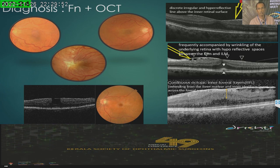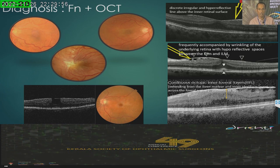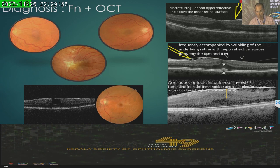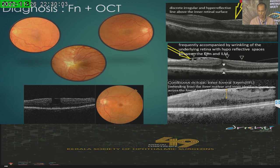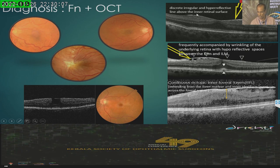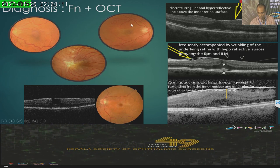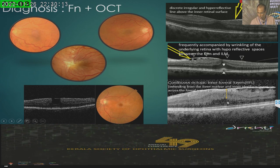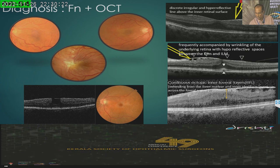As far as diagnosis is concerned, in the early stages it used to be difficult on fundus examination. But with OCT, it is quite easy — it is very well distinguishable as a discrete, irregular, and hyperreflective line. One thing I want to stress in the OCT is the presence of an ectopic inner foveal layer, or EIFL — a band extending from the inner nuclear layer and inner plexiform layer across the fovea.